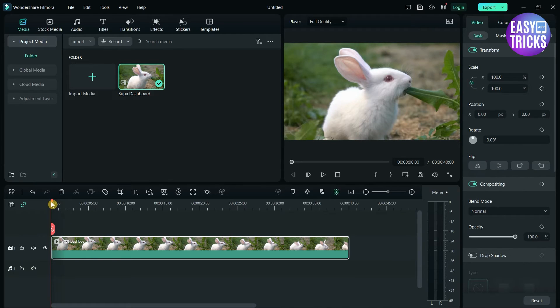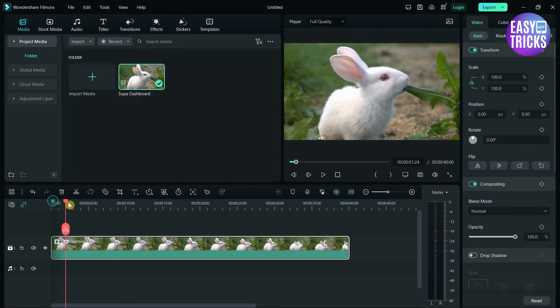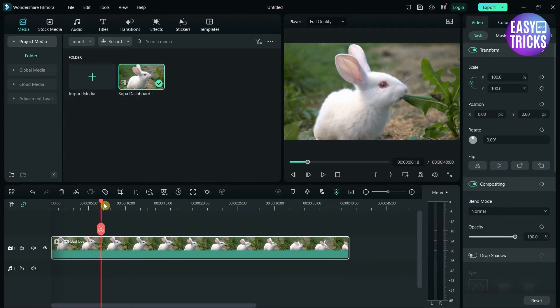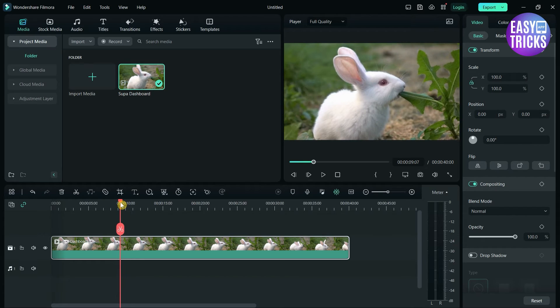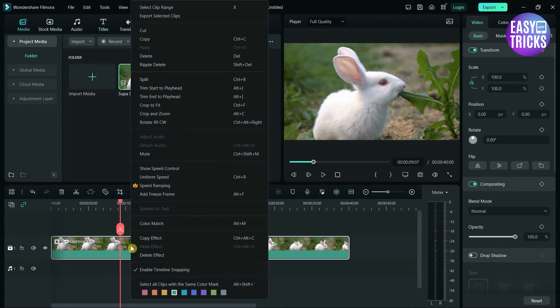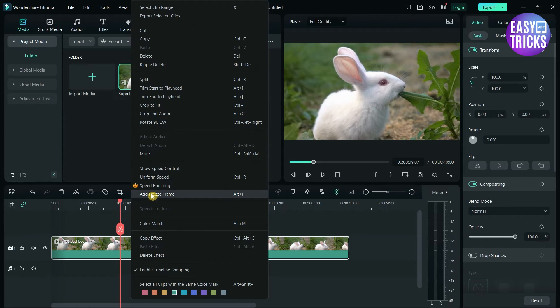To add a freeze frame, go to the time or frame that you want to freeze. In my case, I want to freeze this frame. Now right-click on the video. Here you can see an option to add freeze frame. Click on it.